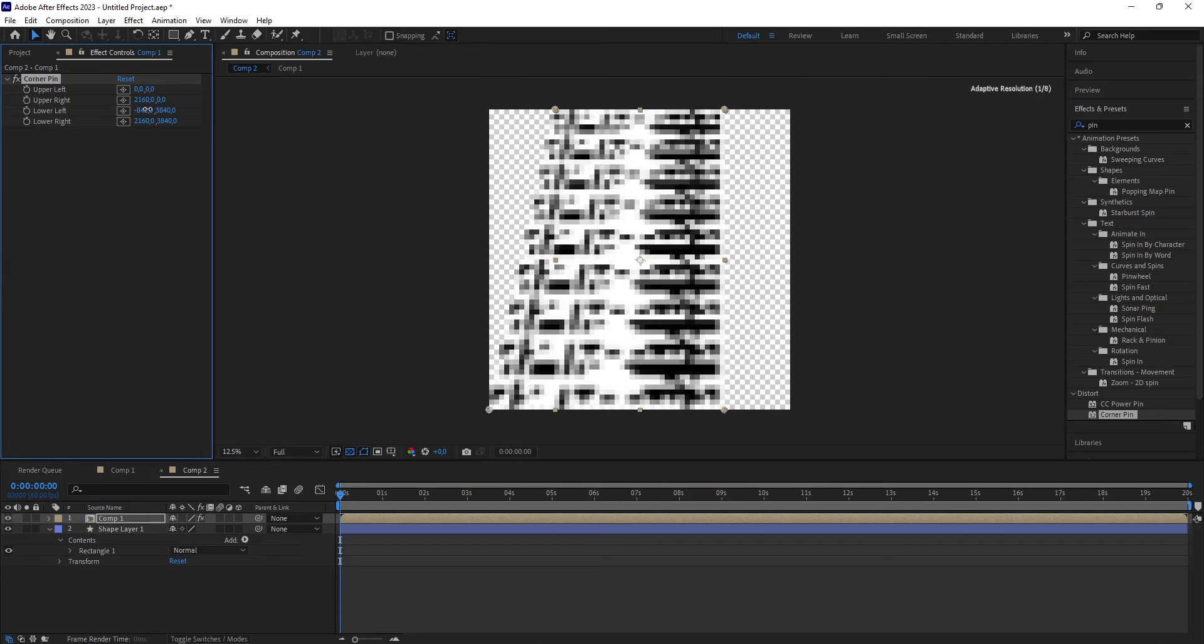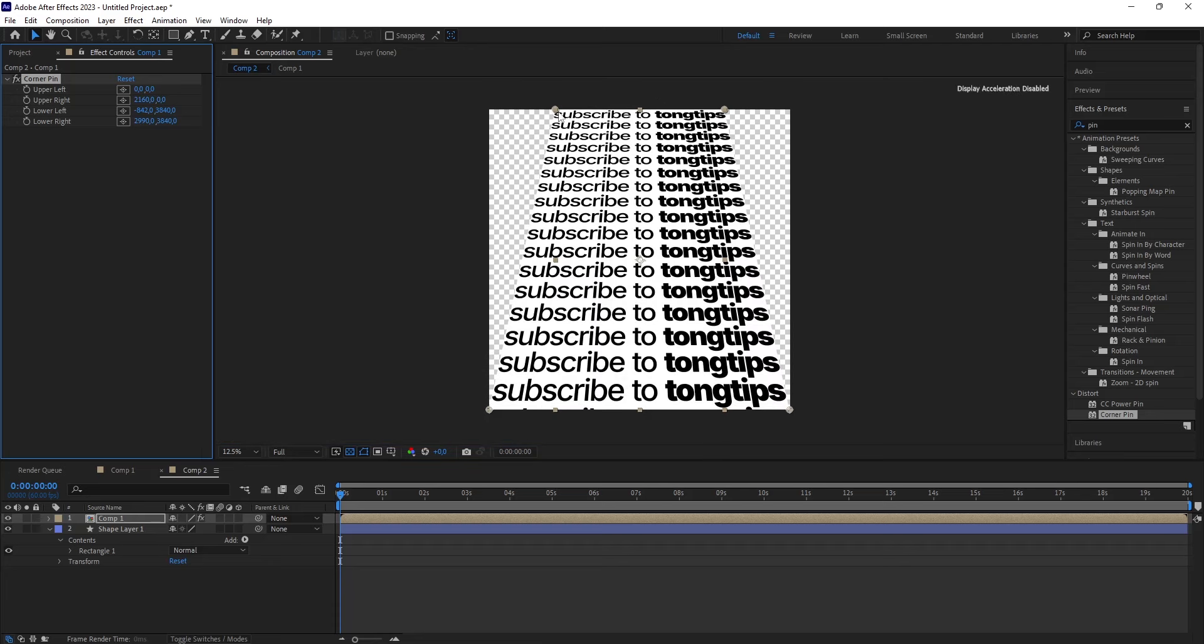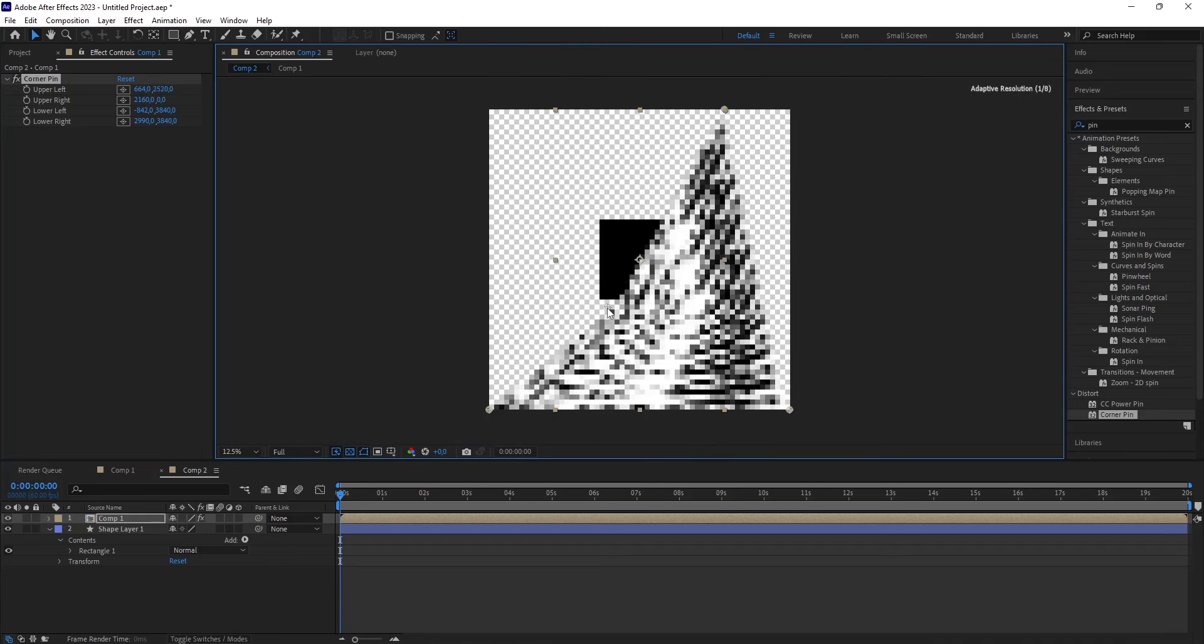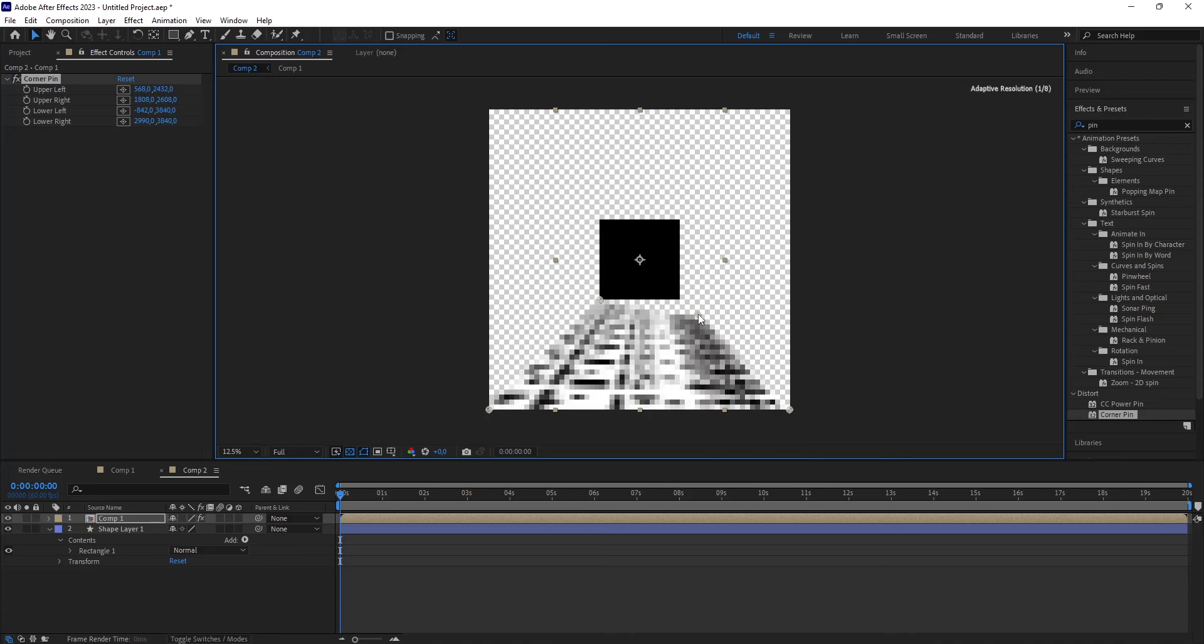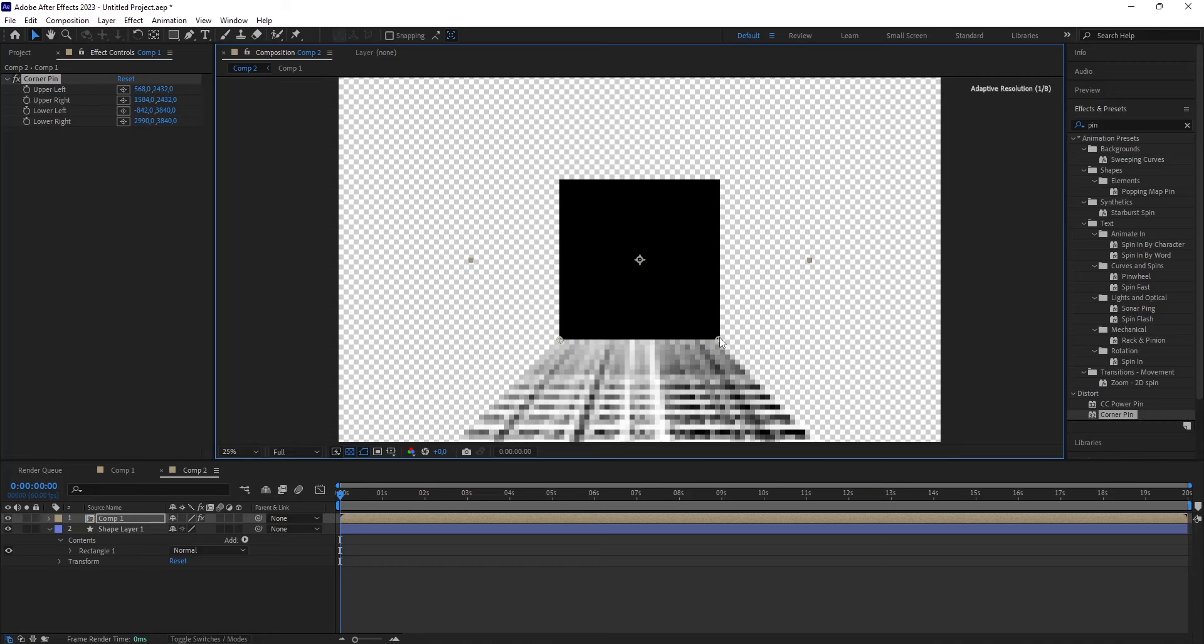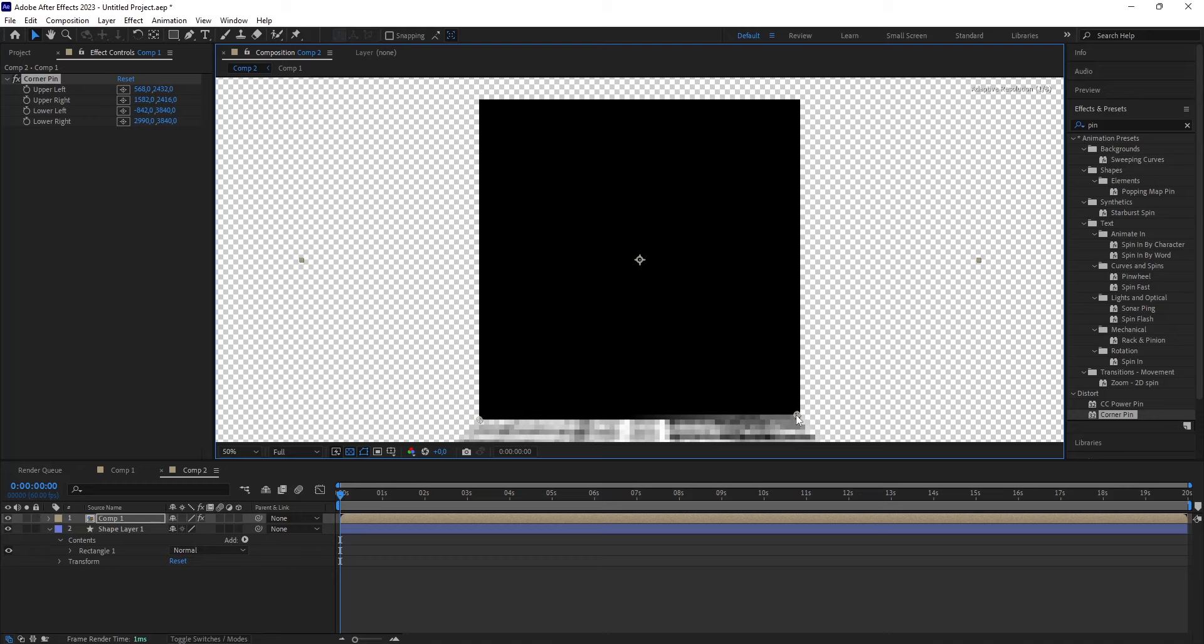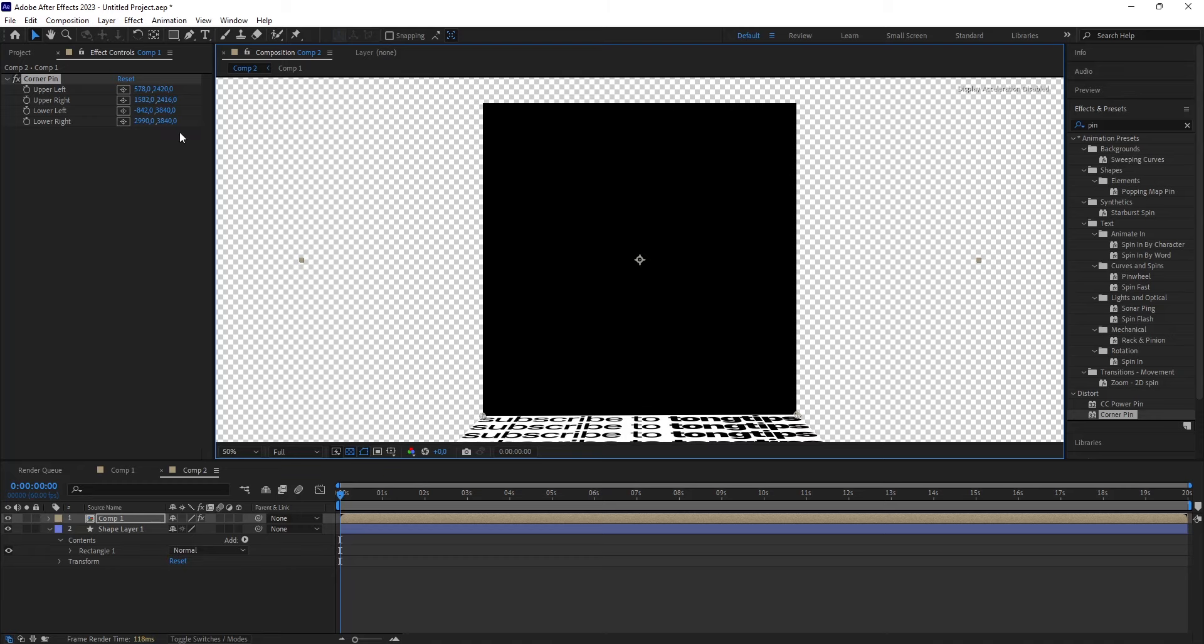Alright, let's move the lower left and the lower right points, just like this. And then drag this so that the top left is attached to the lower left of the black square, where the text is heading towards. Just like this. Like this is enough.